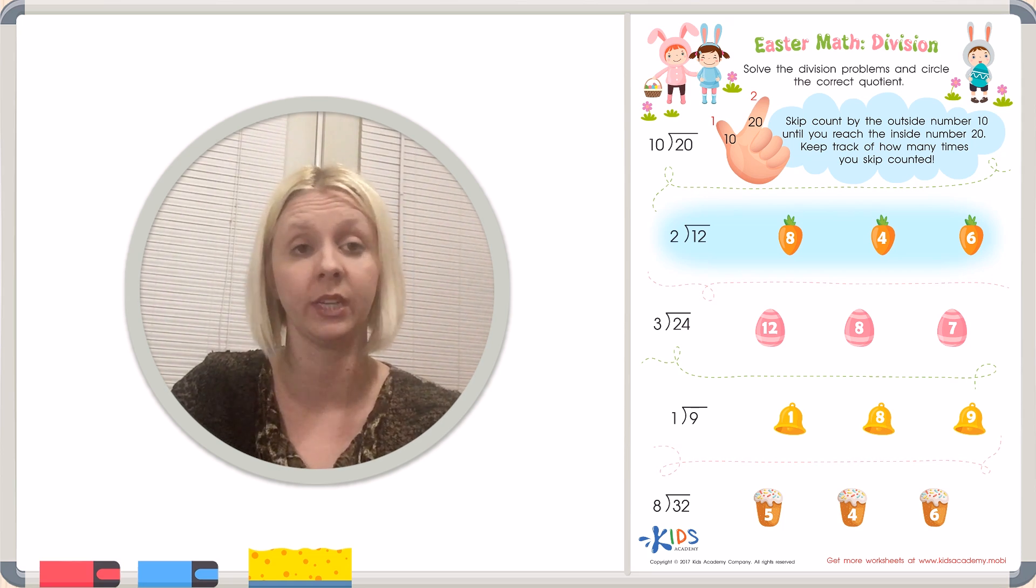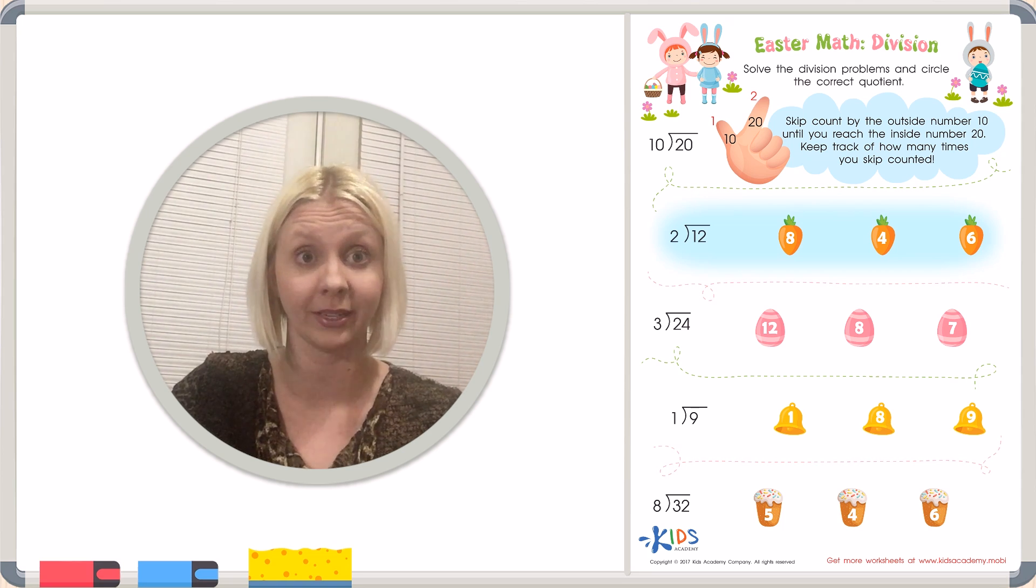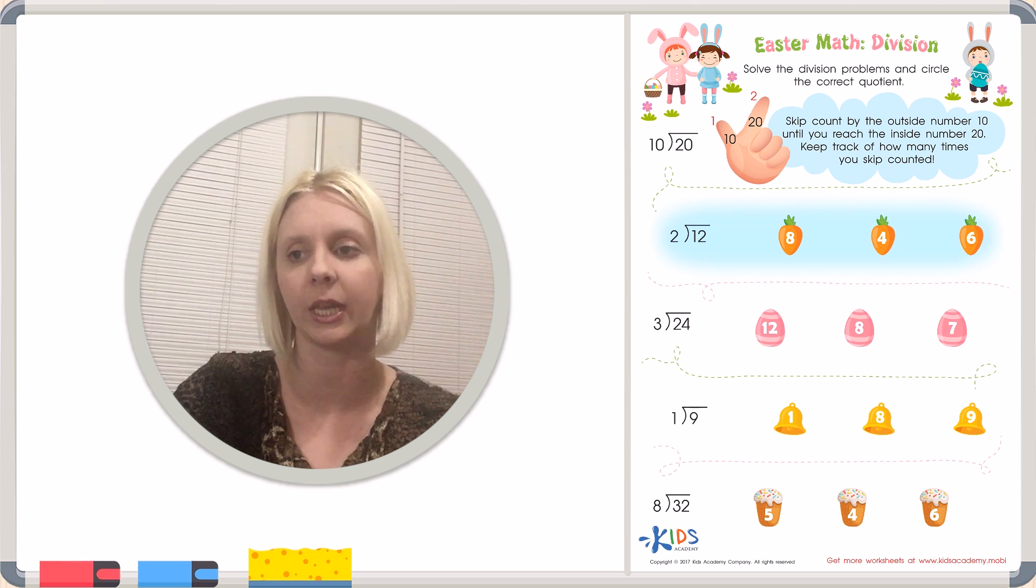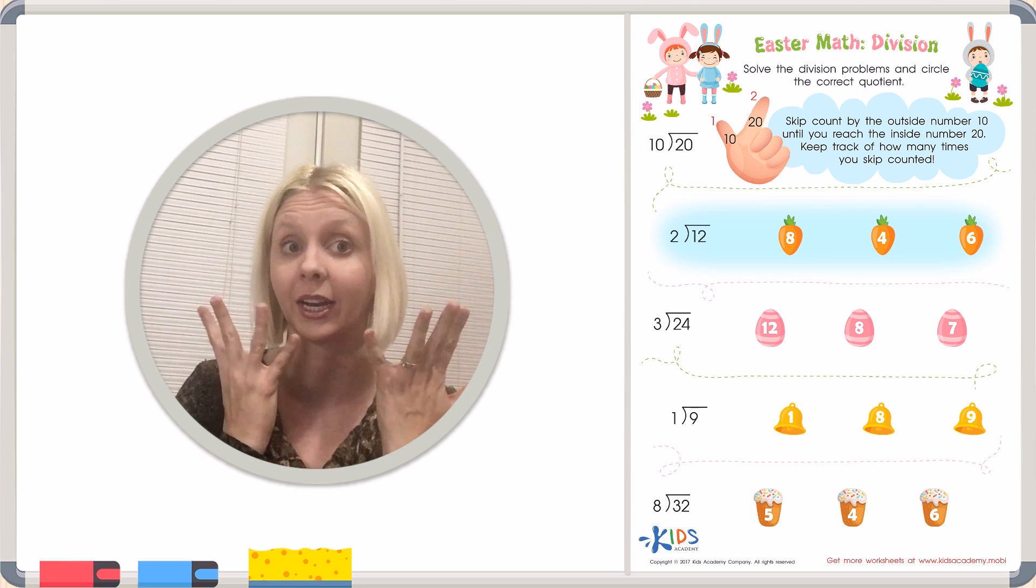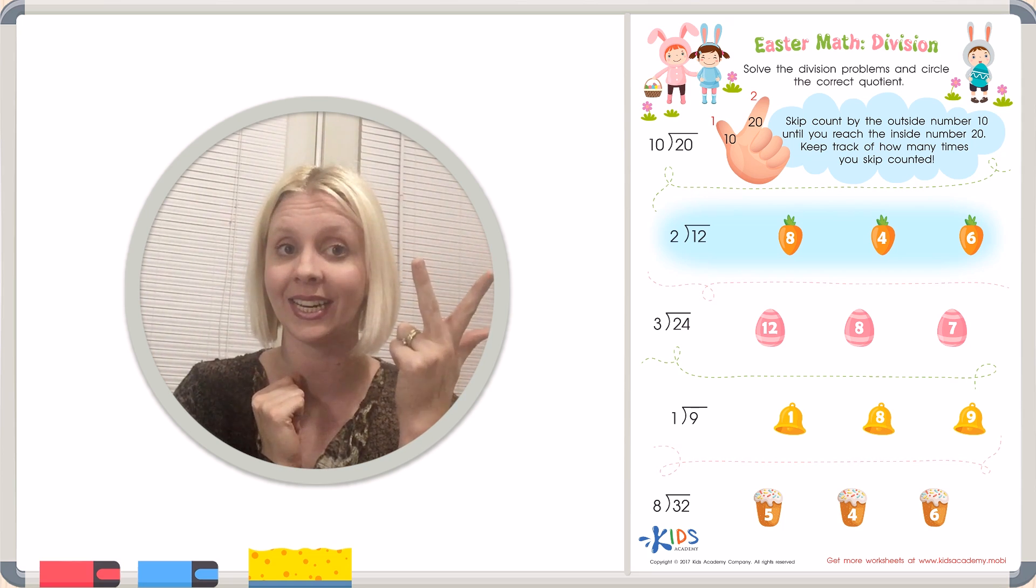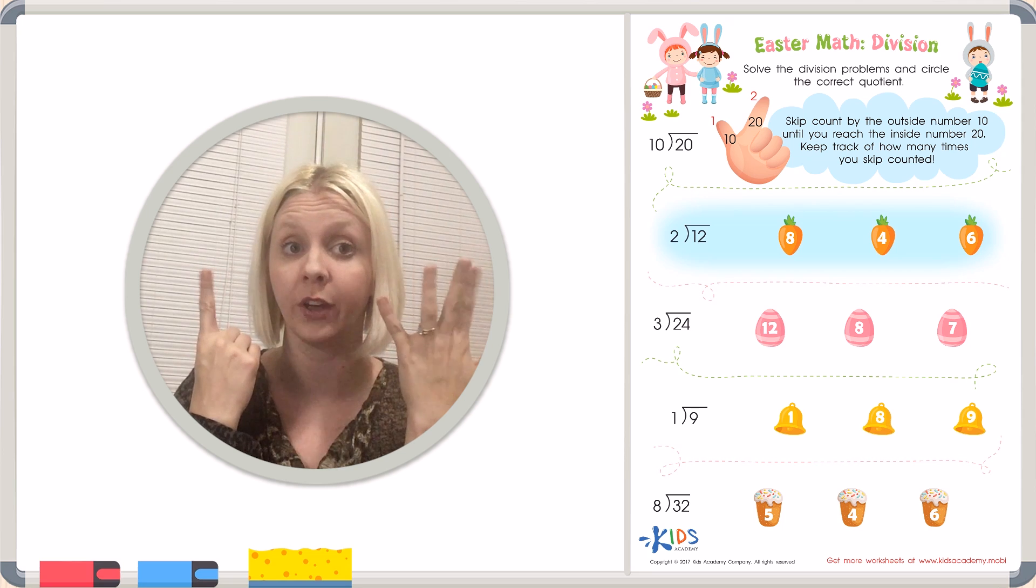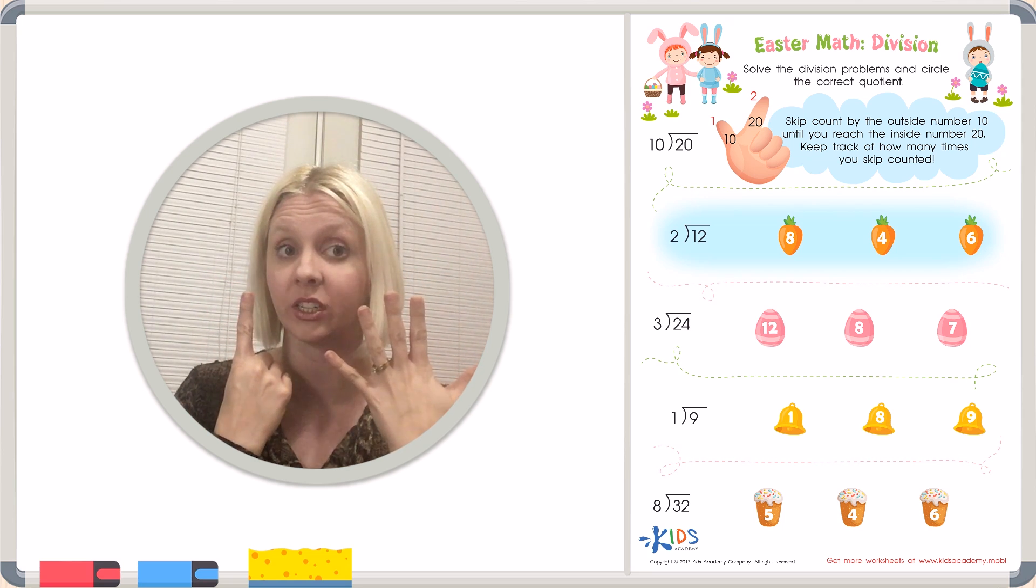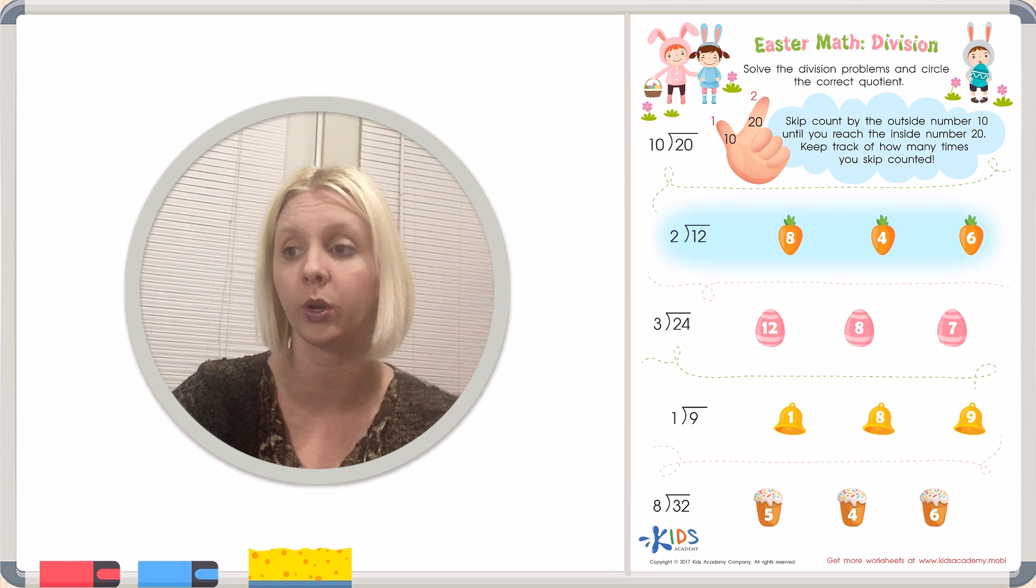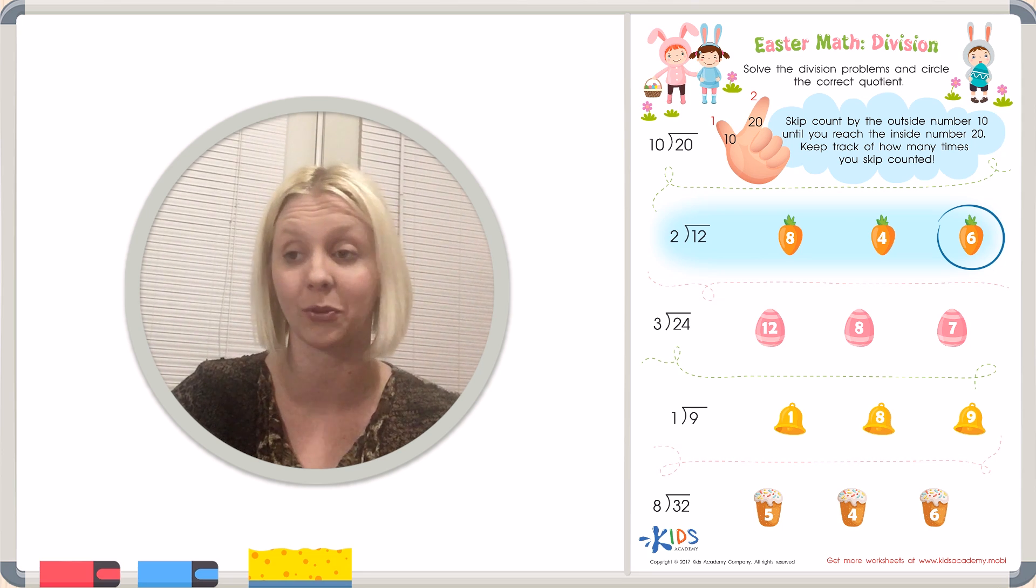Our 2 tells us we're going to skip count by 2's. You remember how to skip count by 2's? 2, 4, 6. Remember how to do that? So we're going to skip count by 2 until we get to 12, and we're going to keep track with our fingers. Are you ready? Here we go. 2, 4, 6, 8, 10, 12. So how many times did we count to get to 12? I've got it still on my fingers. It's 6 times, right? We're going to come over here and find the answer on our carrot. We've got 6.